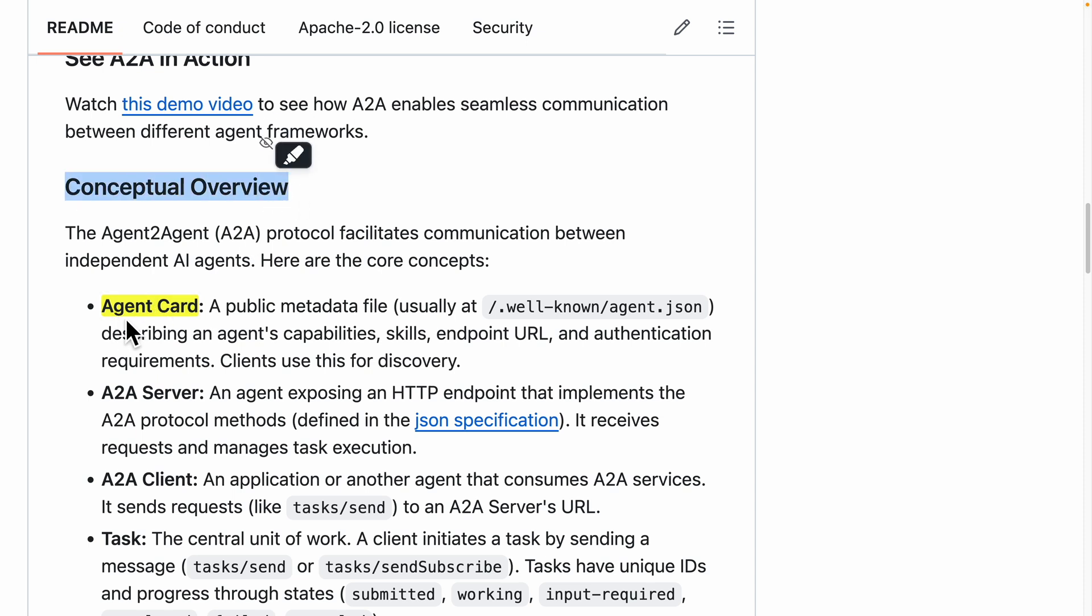The first one is agent cards. The agent card is basically the metadata file that contains the capabilities for the agent, like what the agent can do and what kind of things we can ask this agent to perform.